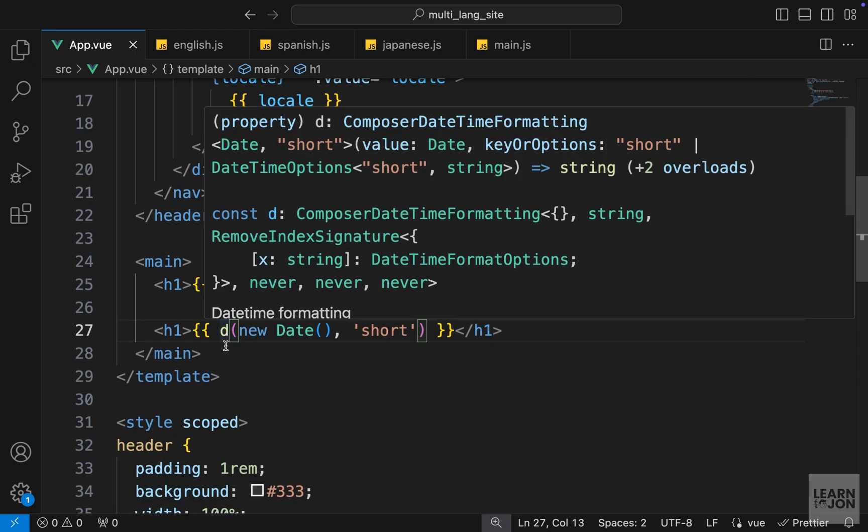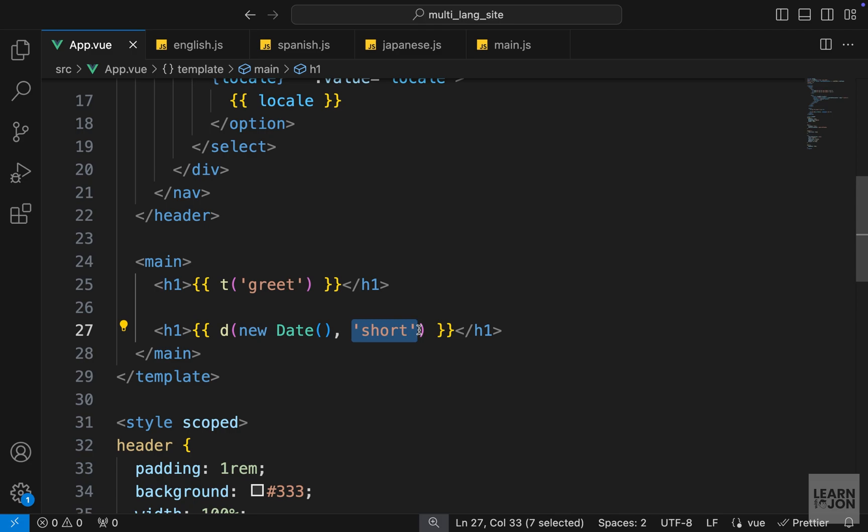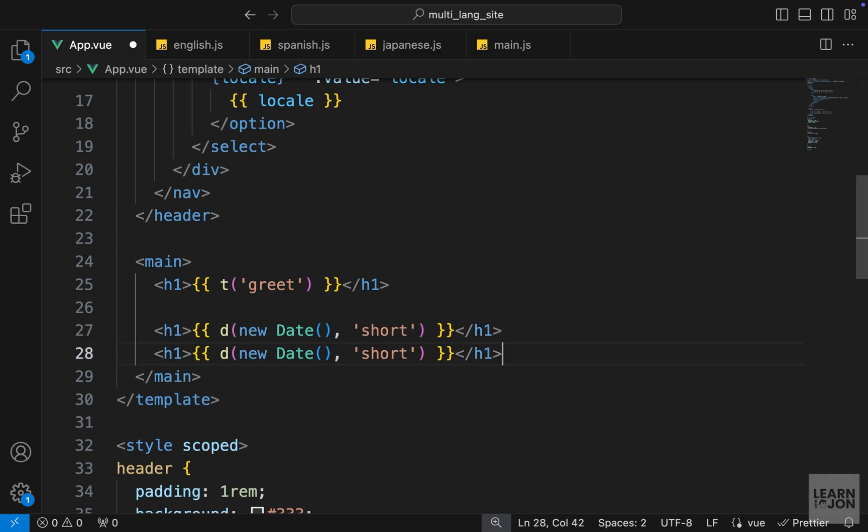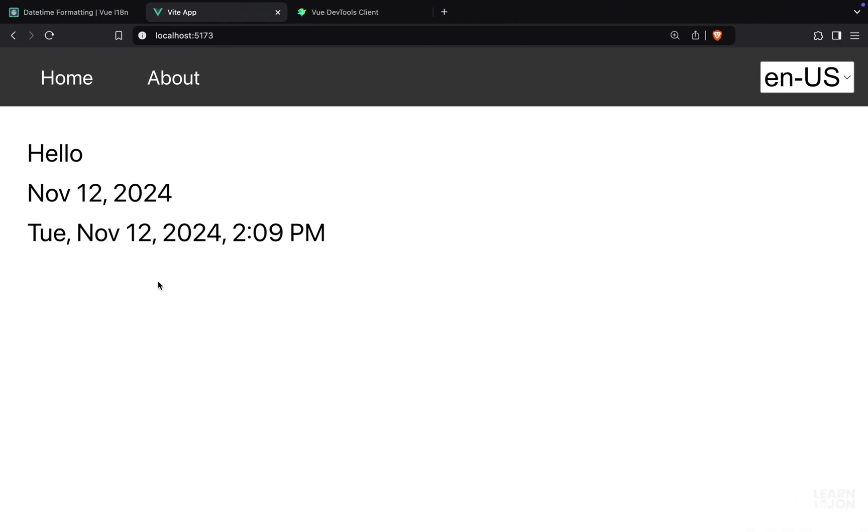We use the d function to show date time format. It takes a date object as its first argument and then the format we want to show. Let's also have the long version of the date so we can see them both at the same time. If we go back to the website, here is the short version in English US and here's the long version.